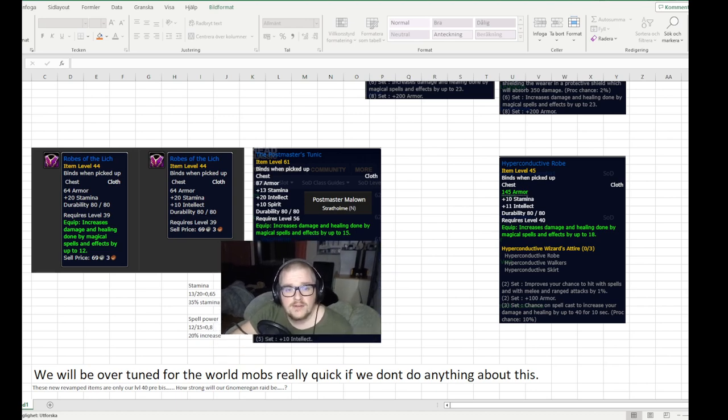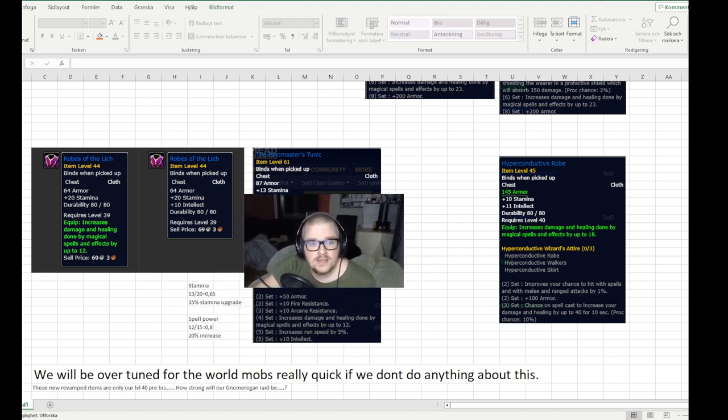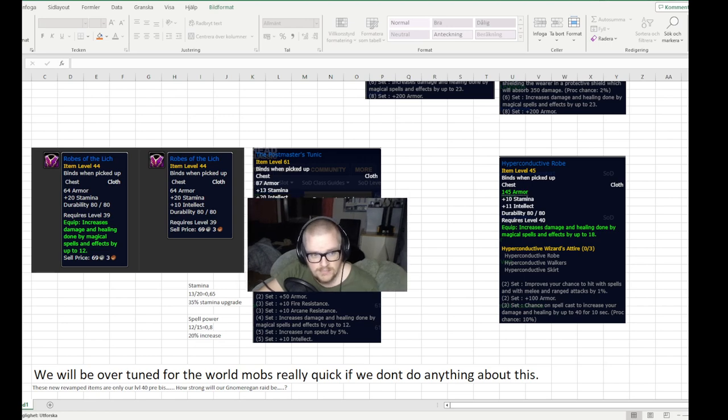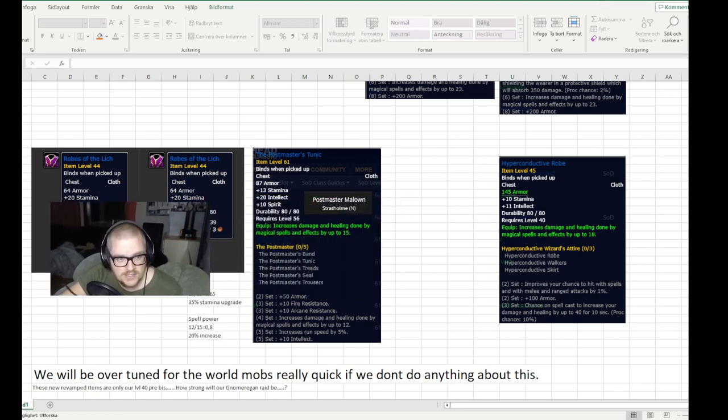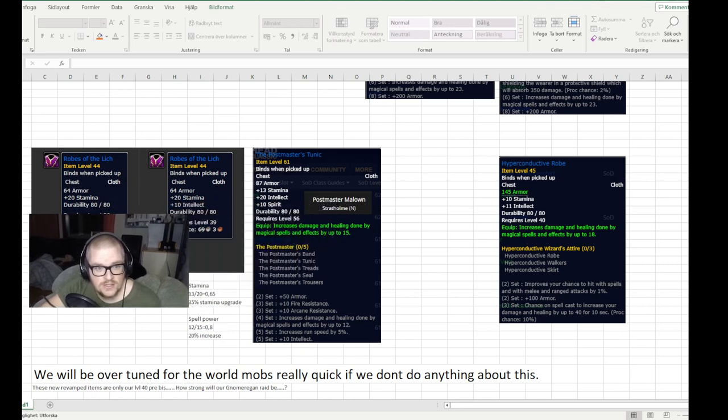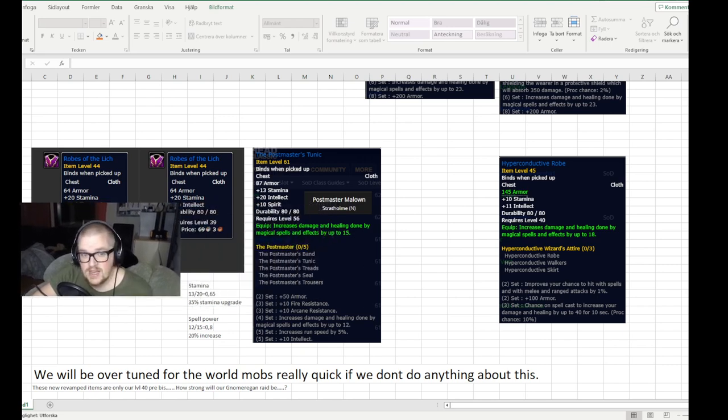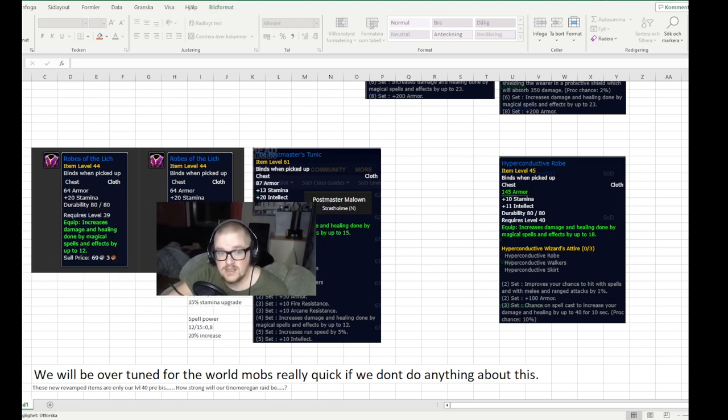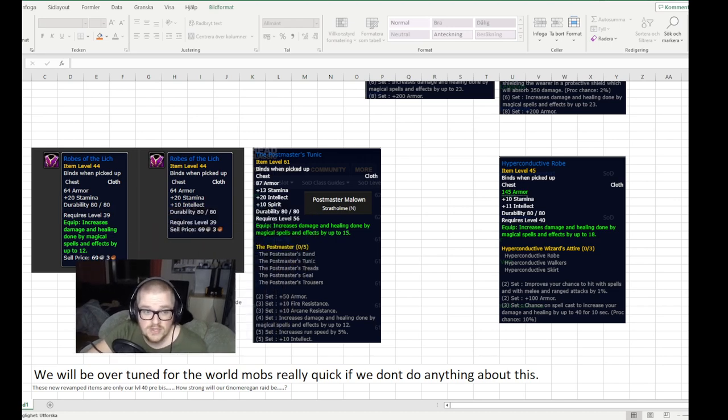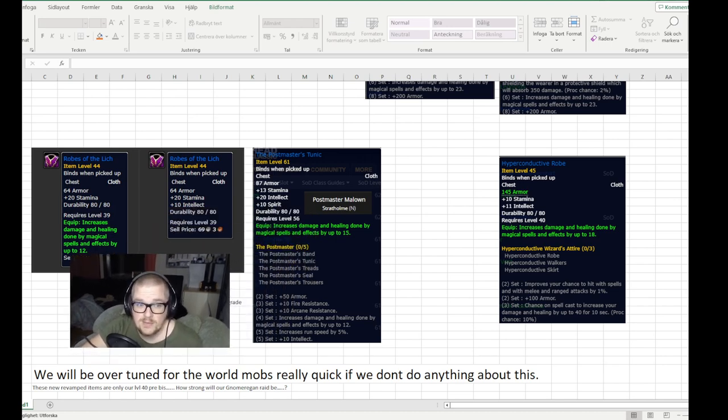Okay, looking at the stats, sure, it has way more stamina. Sure, the revamped version doesn't have the intellect and spirit, but still, the spell power is not that far behind, and that's just a pre-bis.